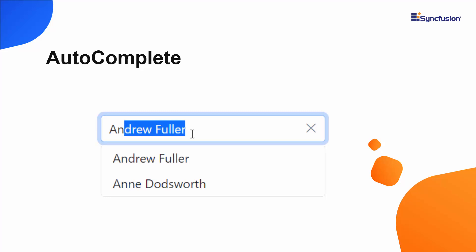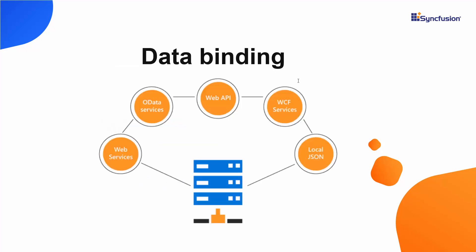Here is the Angular Autocomplete component of Syncfusion that allows you to display a relevant suggestion list for the typed in characters.